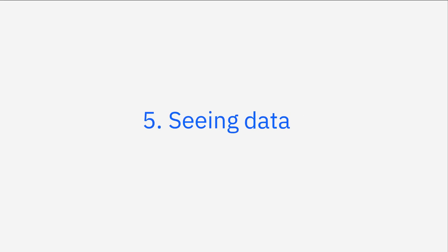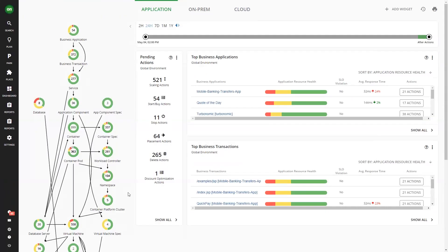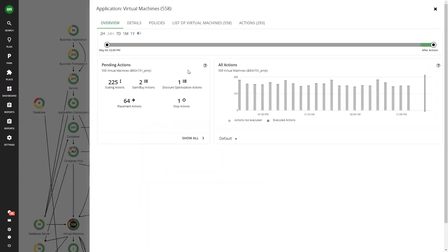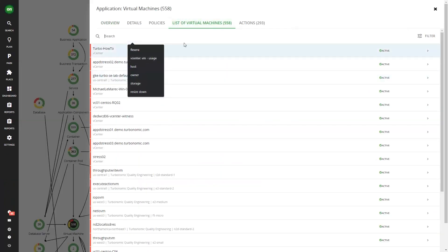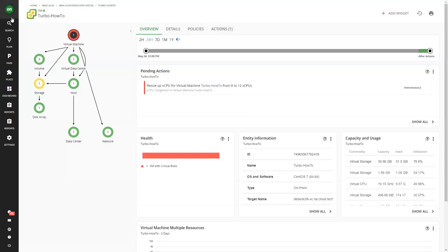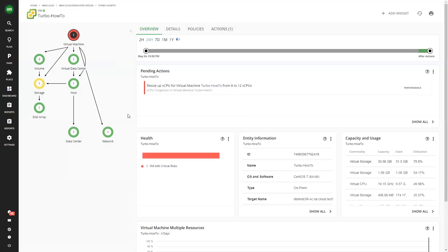Seeing data. Once you've added a target, you'll begin to see data in the Turbonomic interface. The data includes all the target entities, their resources and utilization levels, and information such as CPU usage, memory usage, and network traffic.